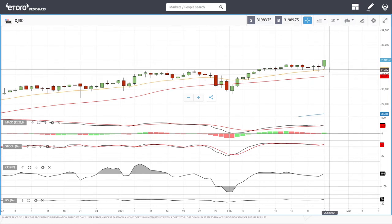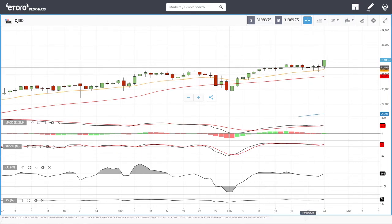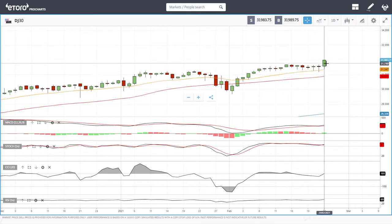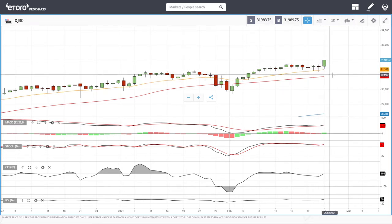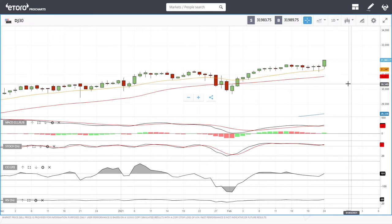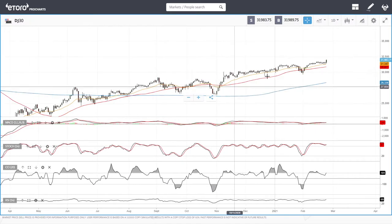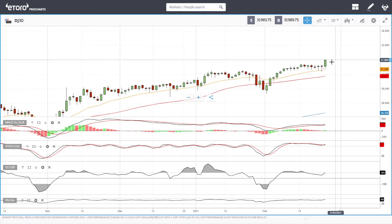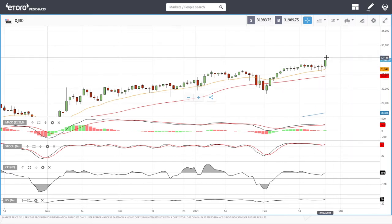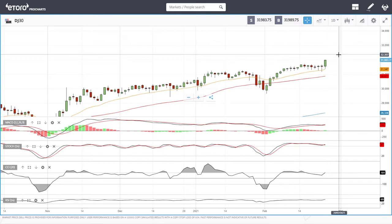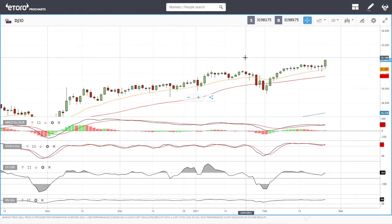On any pullbacks from here, the 20 EMA is going to offer a lot of support — every time we've pulled back to it, it has offered massive support. If that were to break, we have the 50 moving average underneath at 30,862, which will offer even more support. We are still in this uptrend and it is looking very nice for the Dow Jones. Technical indicators are all very bullish, though we could see some resistance and a pullback before breaking through 32,000 and heading to 32,500.